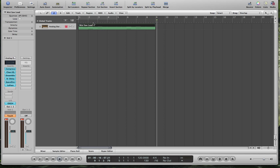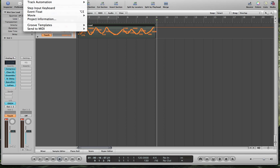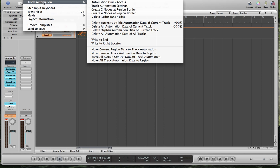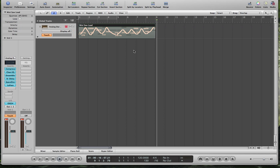Say we want to put this loop like three or four times in the song. You don't want to record the automation every time. There's a couple ways you can do it. You can just copy and paste the automation, or you can go up to options, track automation, move current track automation data to region, and that'll tie it to that loop.